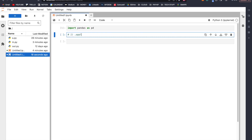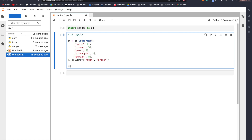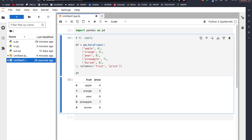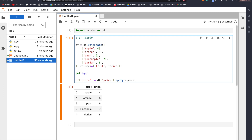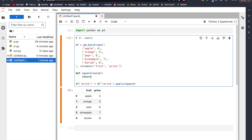Number one: dot apply. Let's create a data frame first, and next we are going to square all of the prices. We can do this using apply: df['price'] = df['price'].apply(square). We haven't defined square yet, so let's do that. Define square — our function takes in a value and returns value to the power of 2.